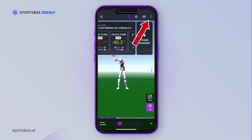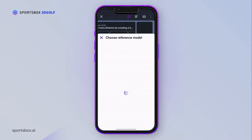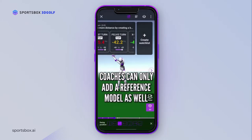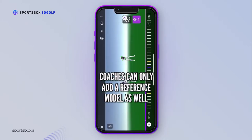To add a reference swing, tap on the 3 dots icon in the top right corner. Unfortunately, students can only view reference swings — they cannot add their own. The coach will have to do that for them as well.